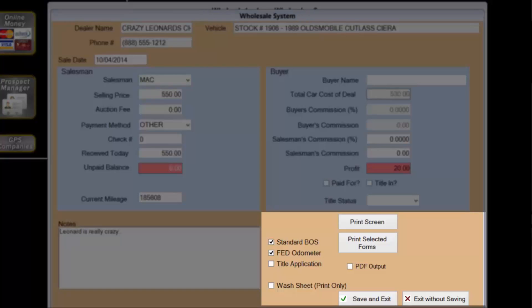The title application and wash sheet can be selected for printing. Forms can also be optionally generated into a PDF document instead of directly to the printer.